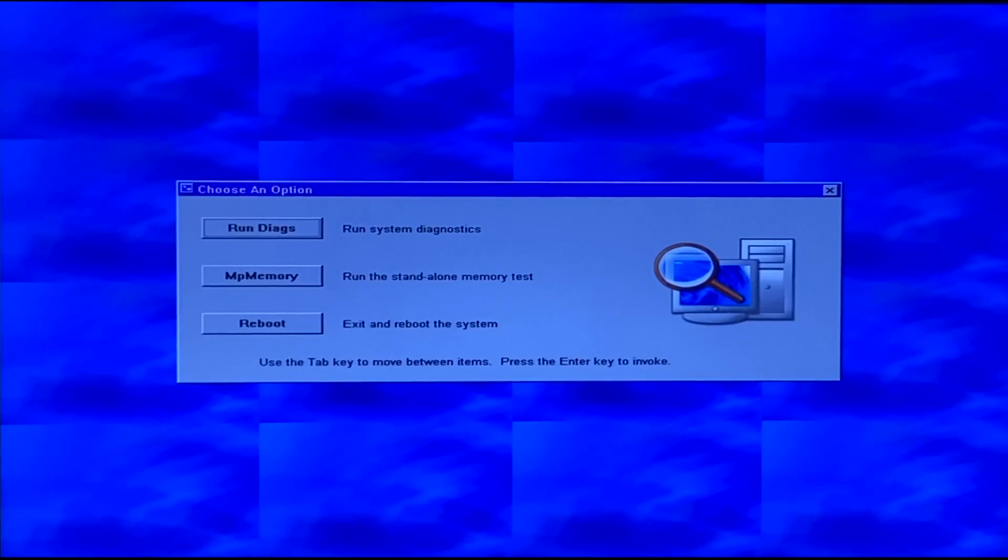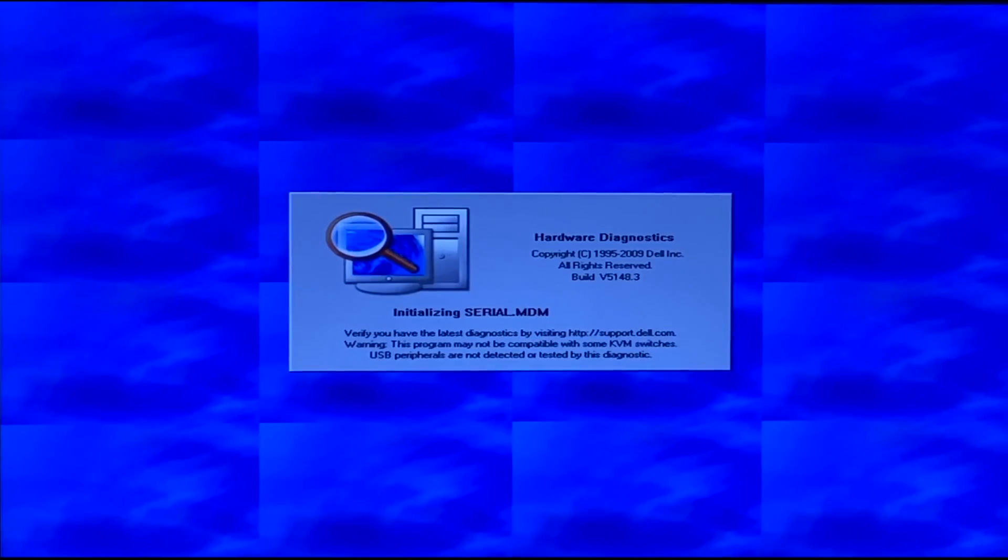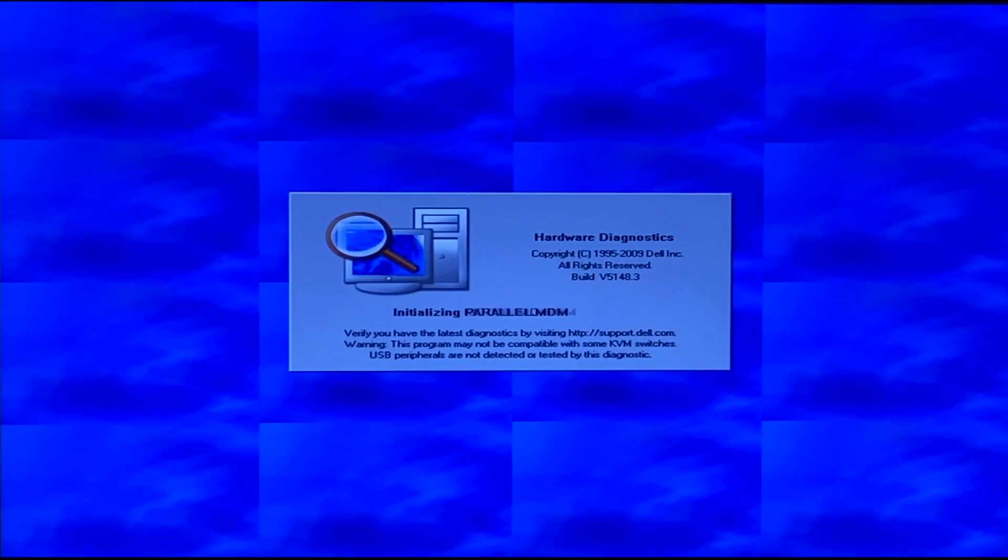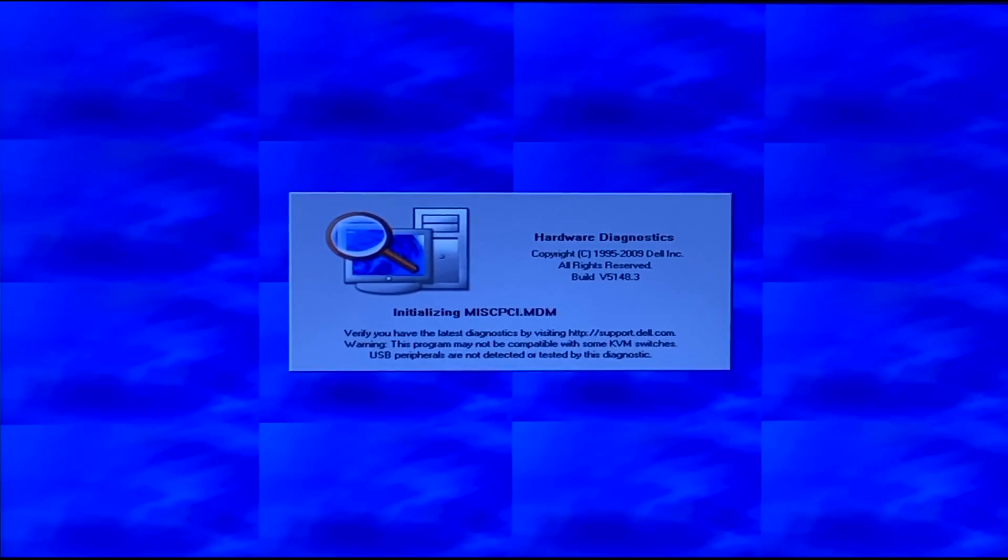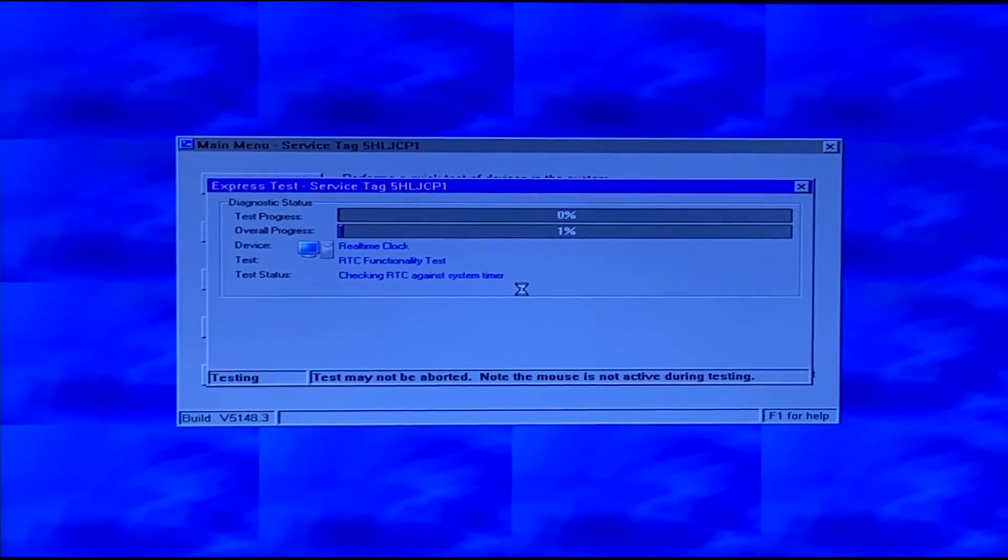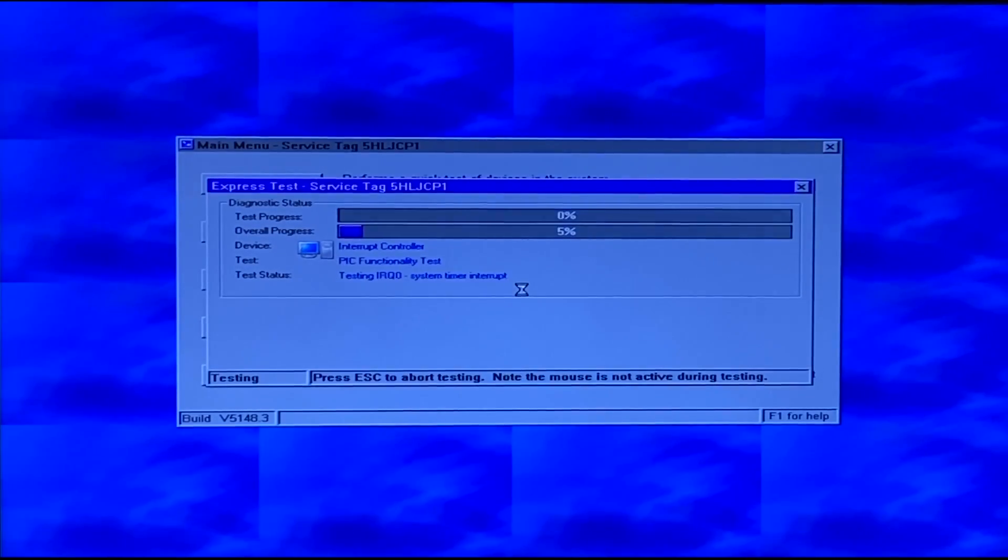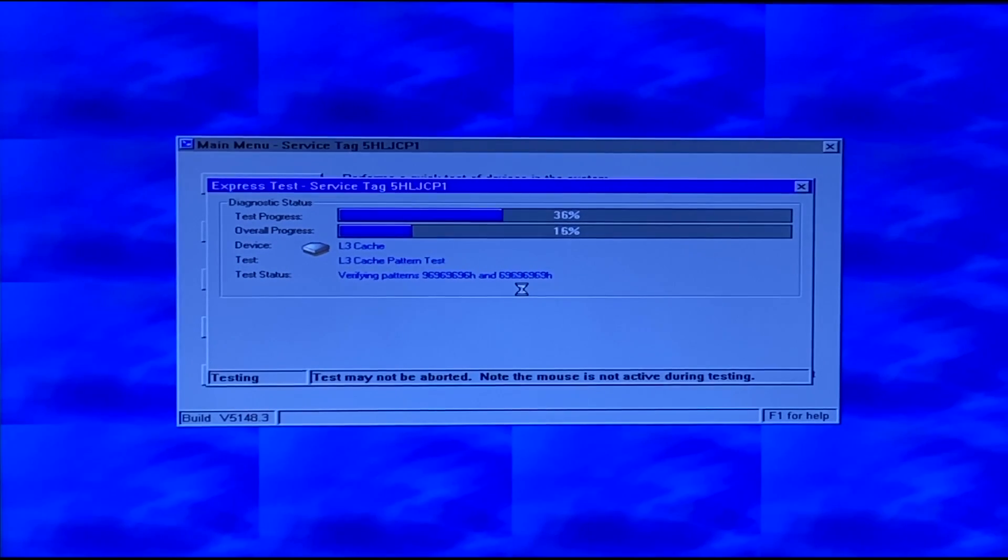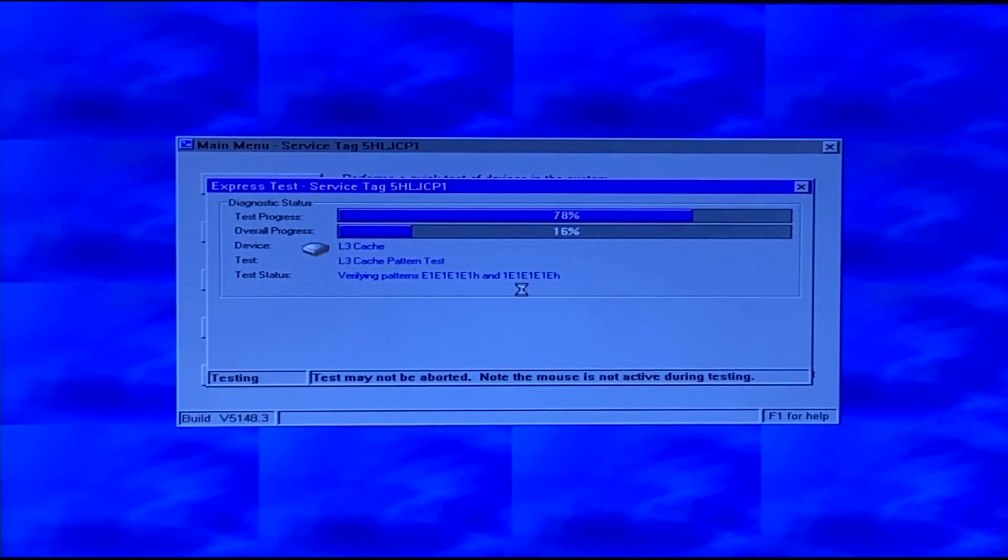So immediately whenever we load into Dell Diagnostics there's a lot of information that pops up. As you can see on the left hand side of the screen it shows everything that's going to be tested. On the right hand side of the screen there's lots of information about the test itself. You can also navigate to the results and different configurations and also the event log.